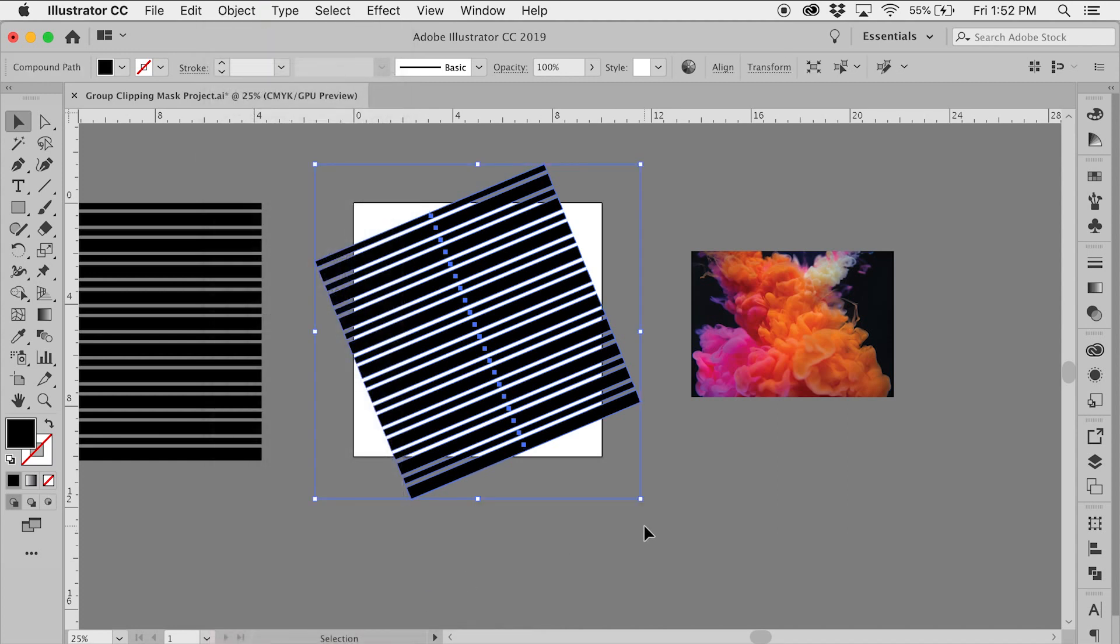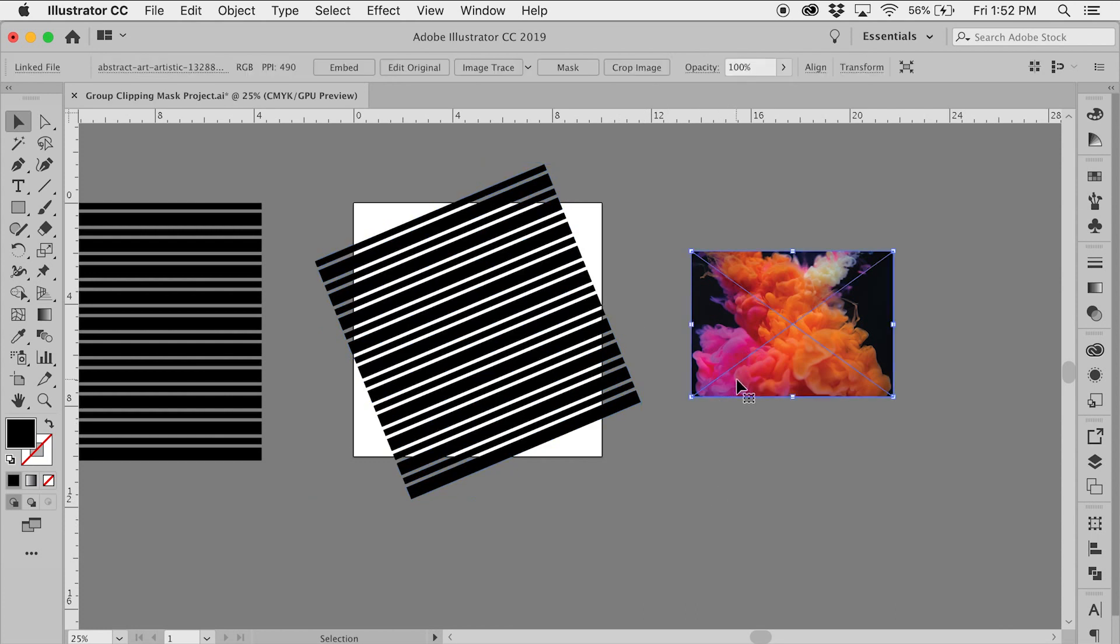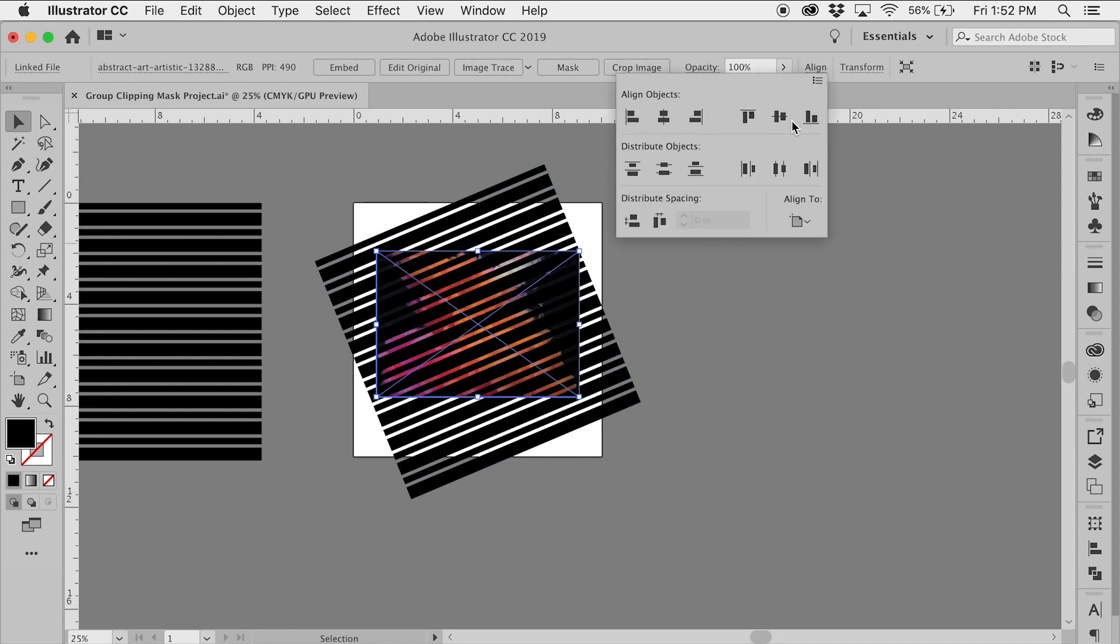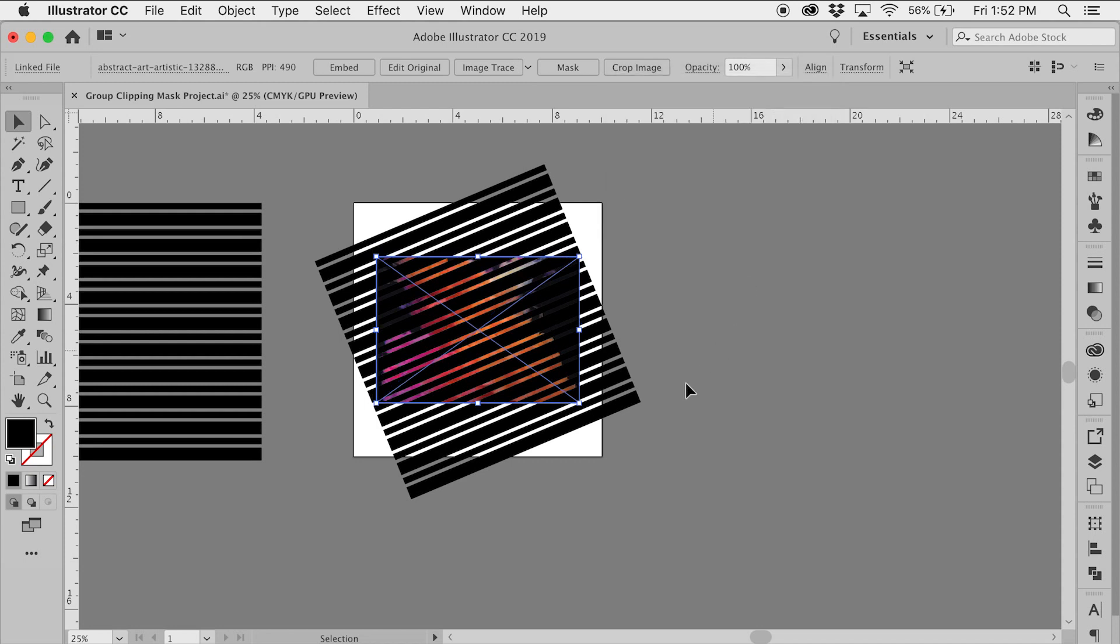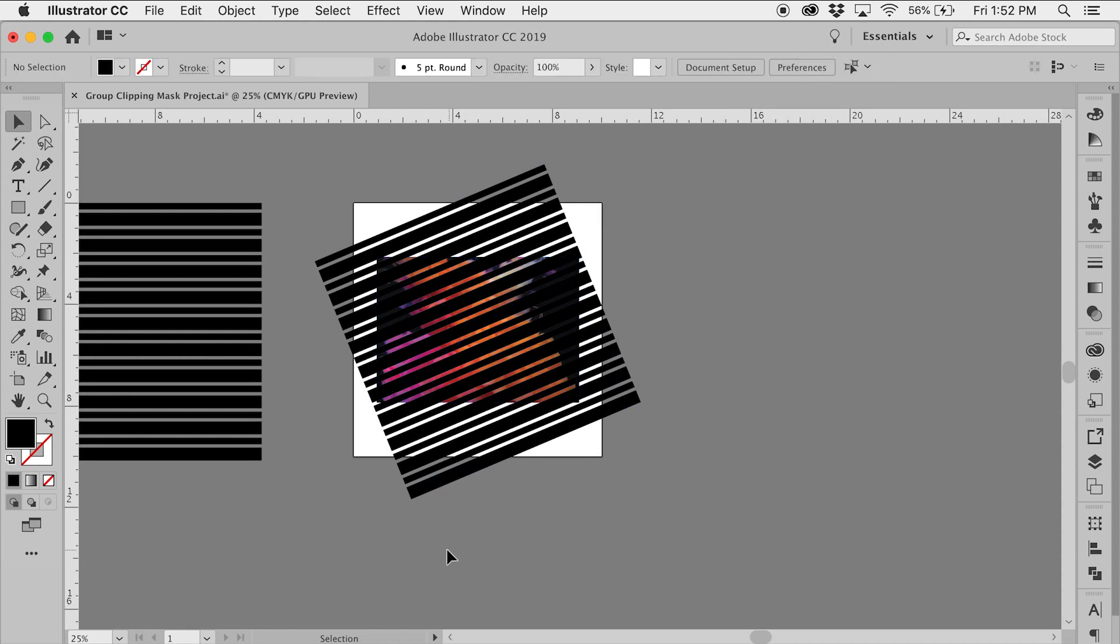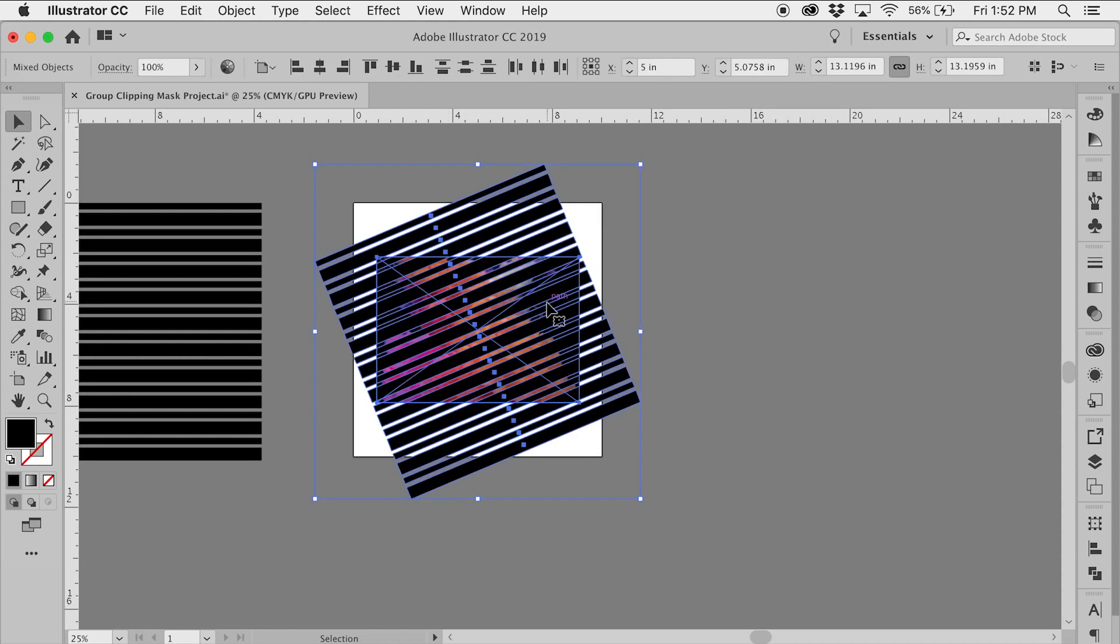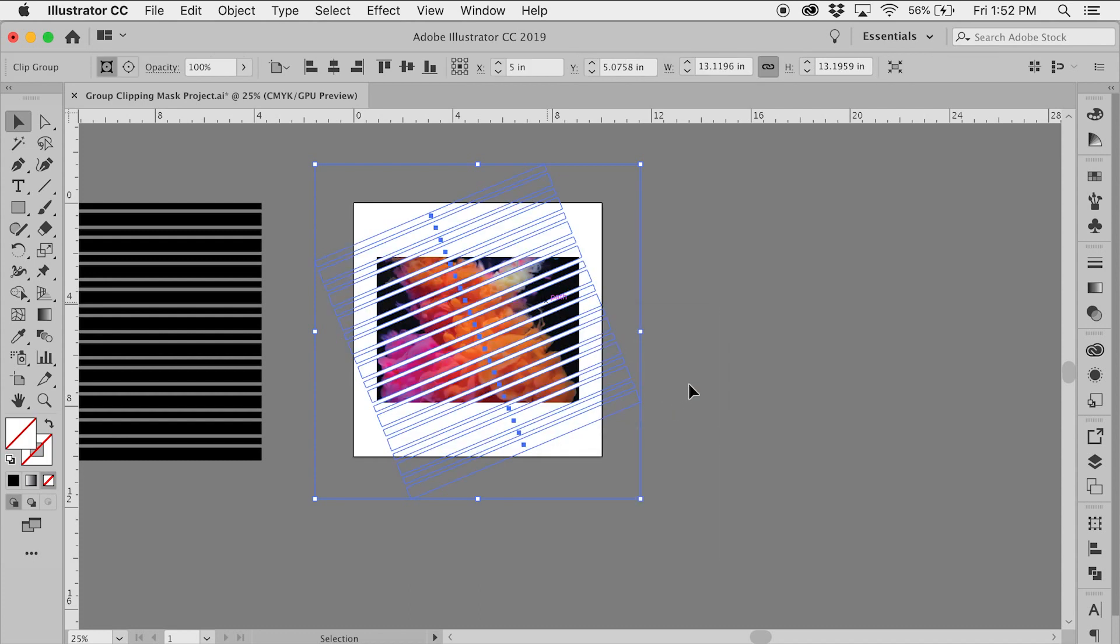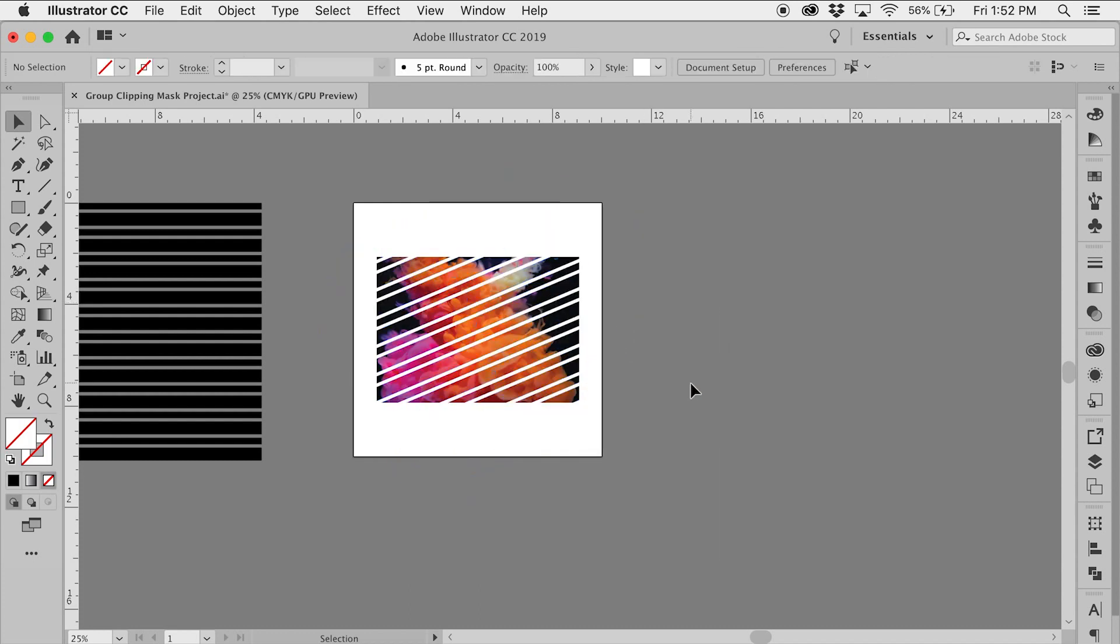Once you make the group of shapes into a compound path, then bring your image over, select everything, right-click, select make clipping mask, and now you can create a clipping mask from the group of shapes.